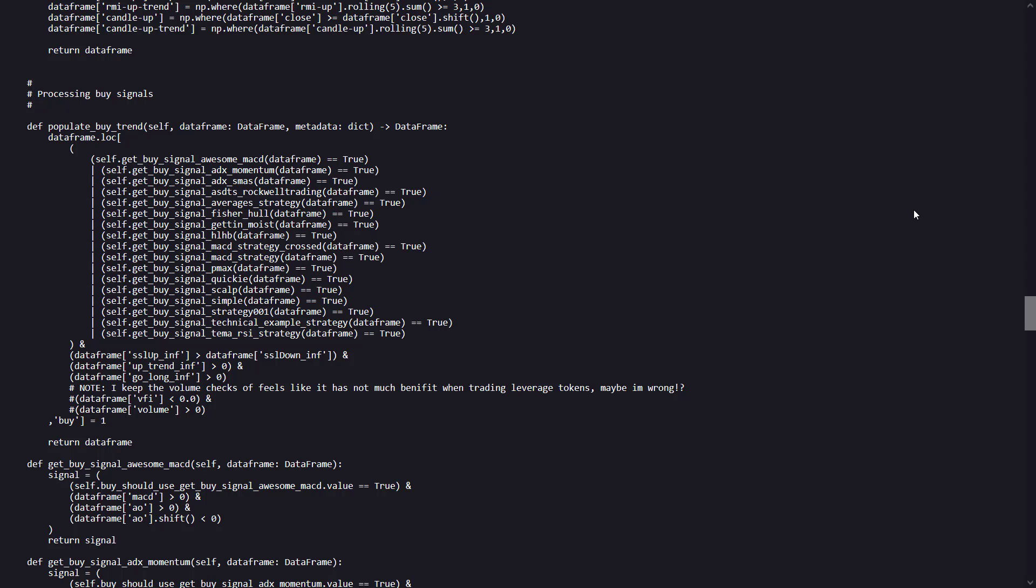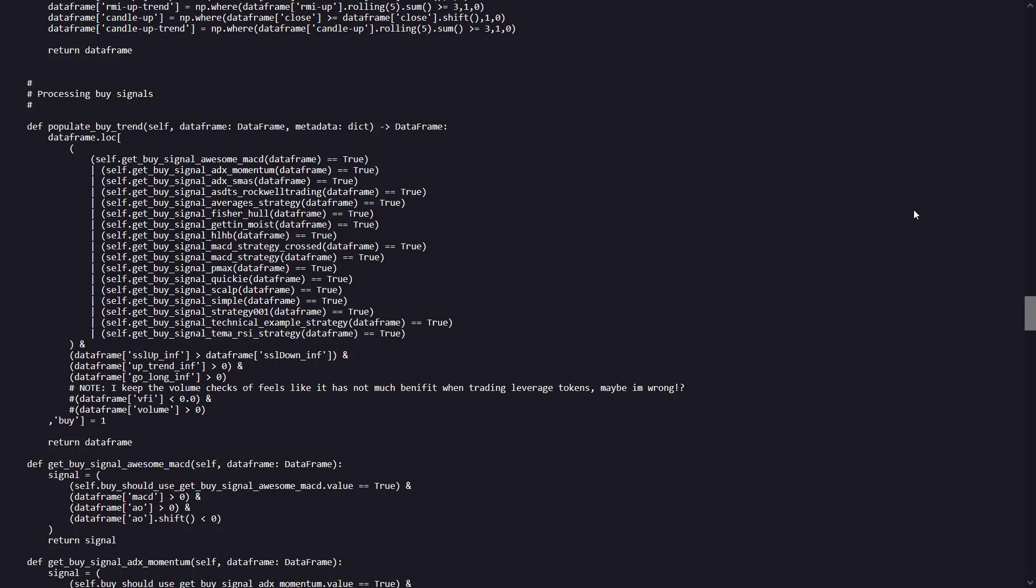It also checks additional general conditions like the SSL upInf being greater than the SSL downInf, which indicates an upward SSL channel trend. And the presence of an upward trend, uptrendInf, and a long go signal here. And if all these conditions are satisfied, then the method indicates a buy signal for the bot.